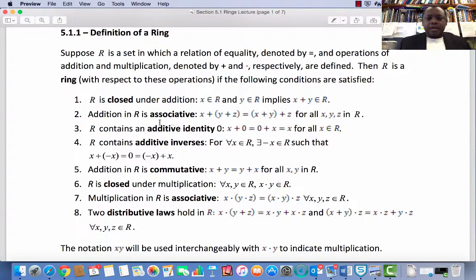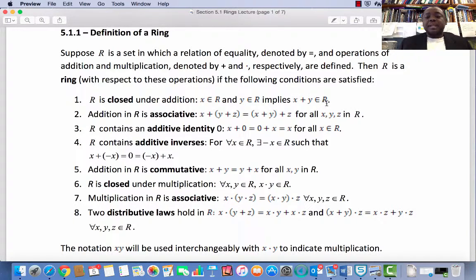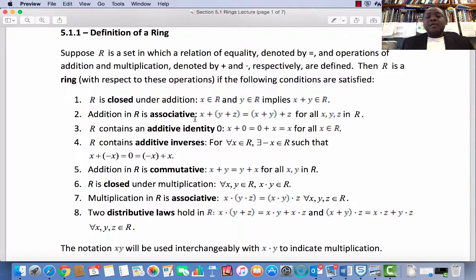Condition 1: The set R is closed under addition, i.e., if x and y are elements in R, then x plus y is an element in R. Condition 2: Addition in R is associative, i.e., for every x, y, z in R, x plus (y plus z) equals (x plus y) plus z.